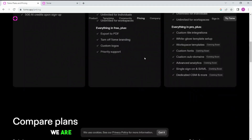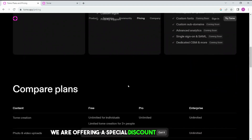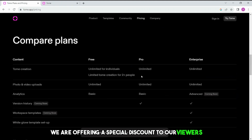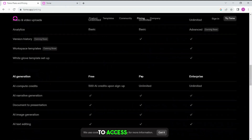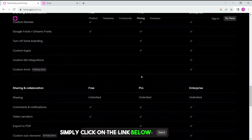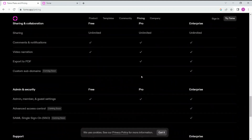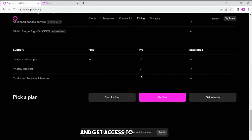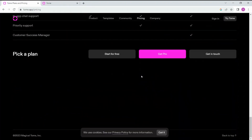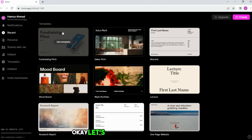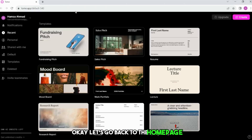We are offering a special discount to our viewers. To access the tool, simply click on the link below in the description and get access to the pro plan. Okay, let's go back to the homepage.